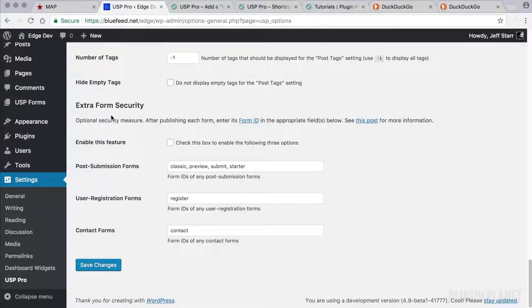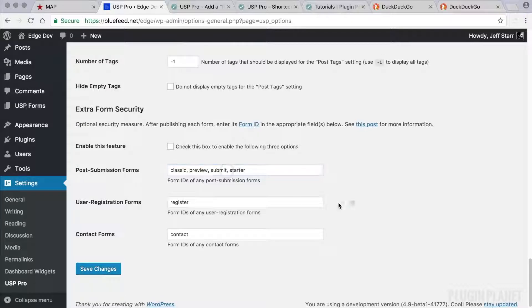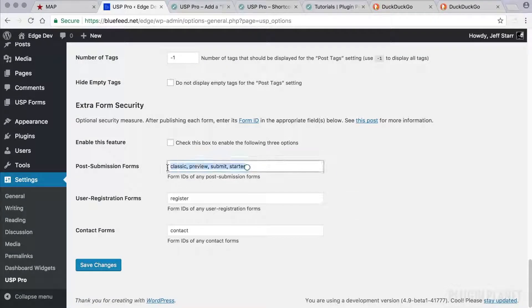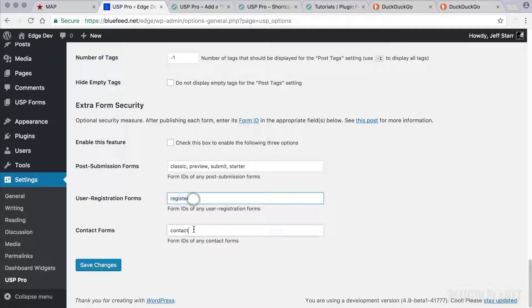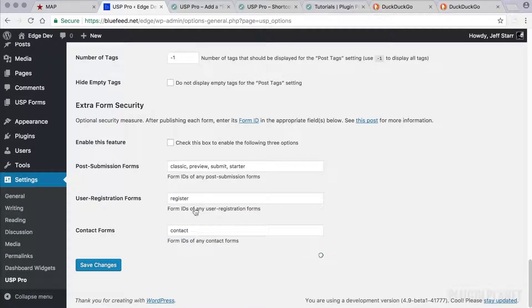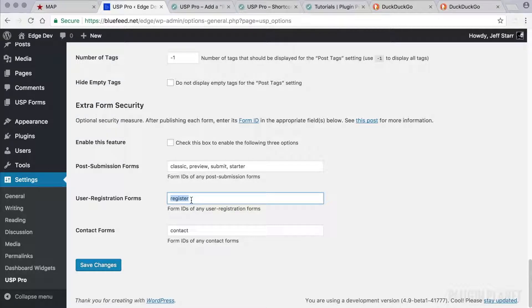And lastly, we have form security here. And what this does, it enables us to specify our forms to make sure that they are the type of form that we want them to be. So for example, we have a form with the ID register. And that should be a user registration form.